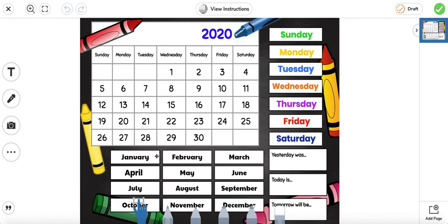Let's look at the months of the year. January, February, March and April, May, June, July, August, September, October, November, December.